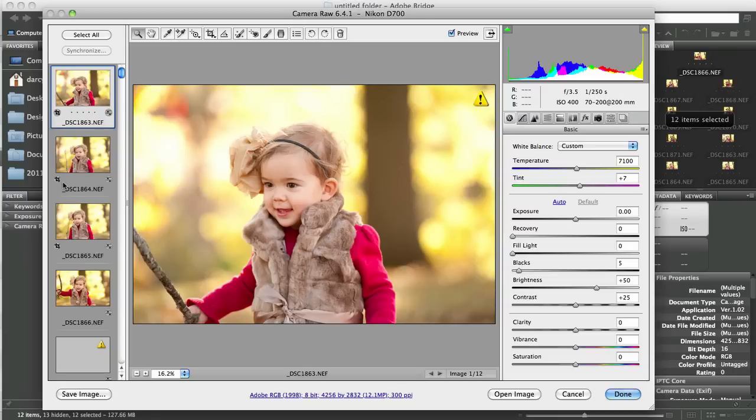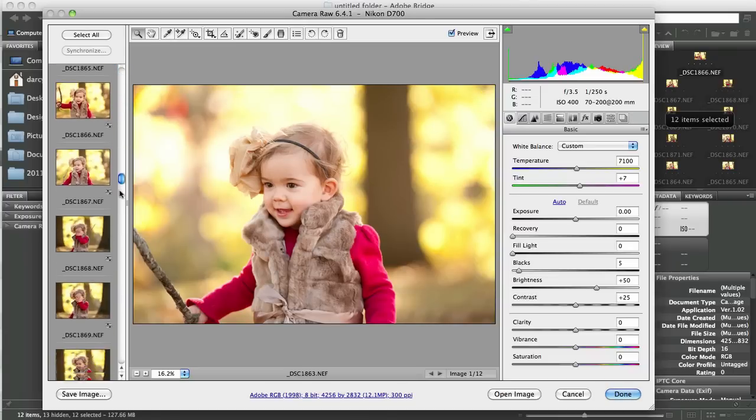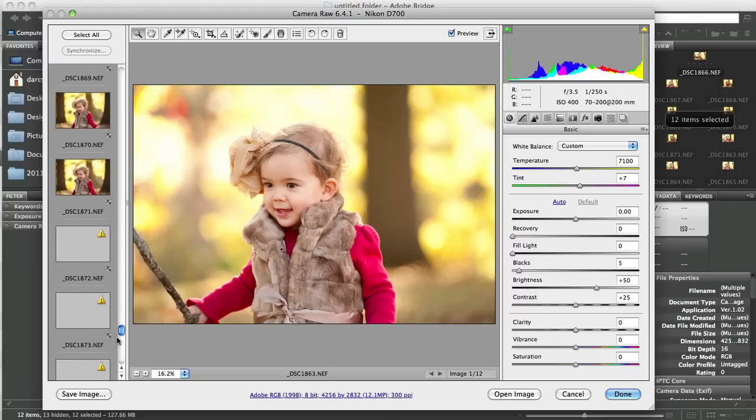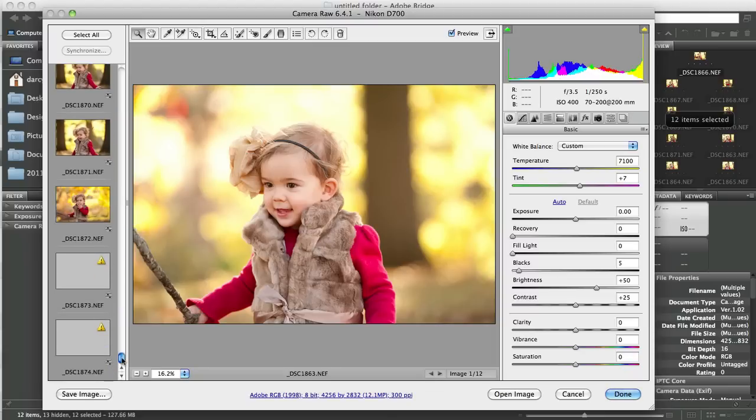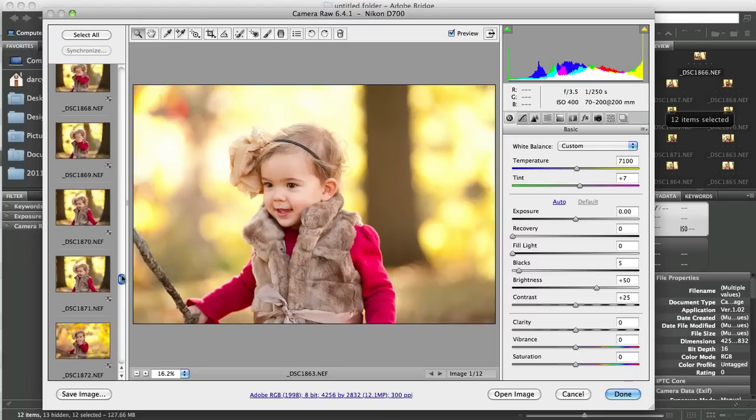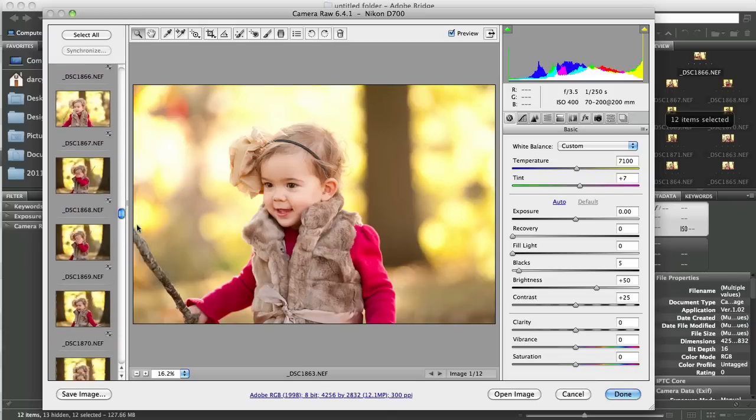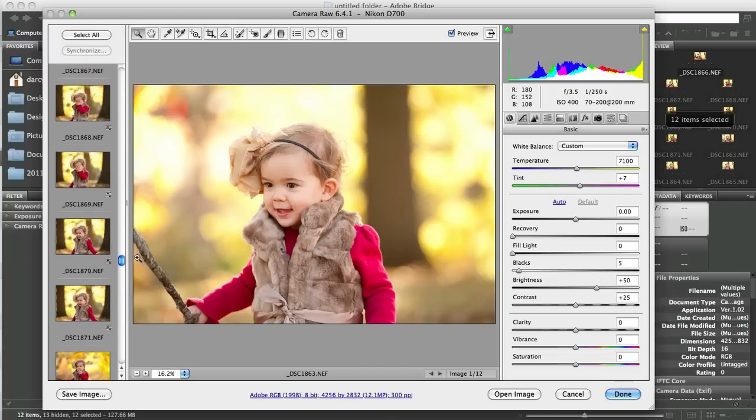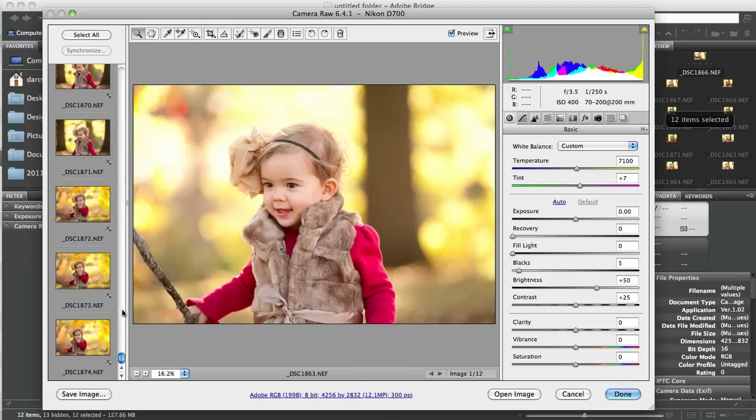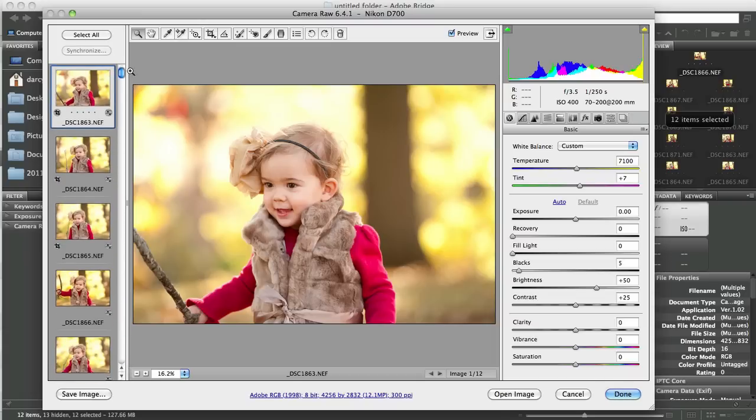And the first thing that we notice is right here along the left hand side, all 12 of our images are here. And some of them are in the same light and some of them are posed just a little bit differently. And these four here she's framed between a tree, she's playing peekaboo. And these last three here she's got the bright yellow behind her and she's blowing kisses. And then these first five or six she's just sort of wandering a little bit more open so it's brighter.